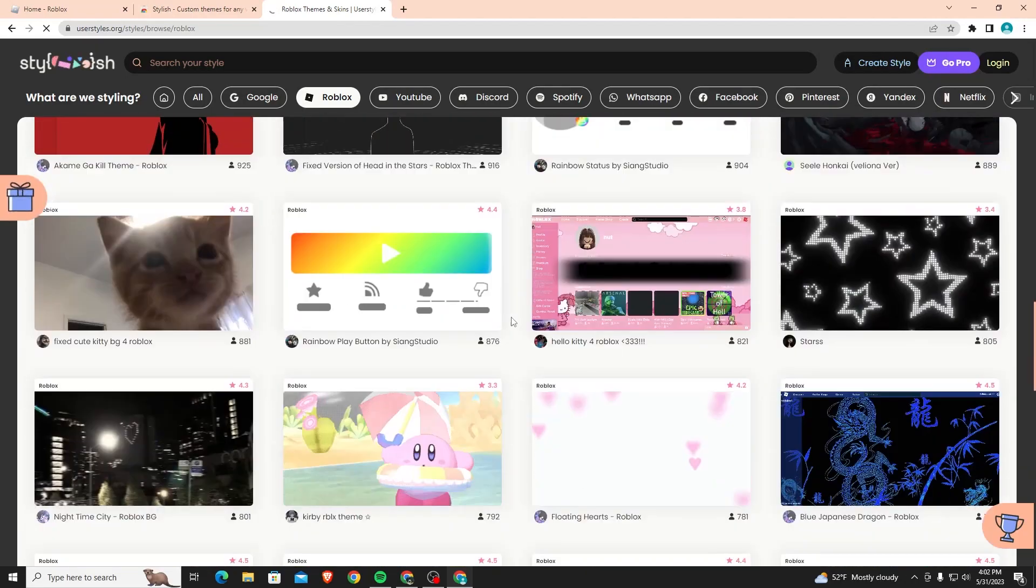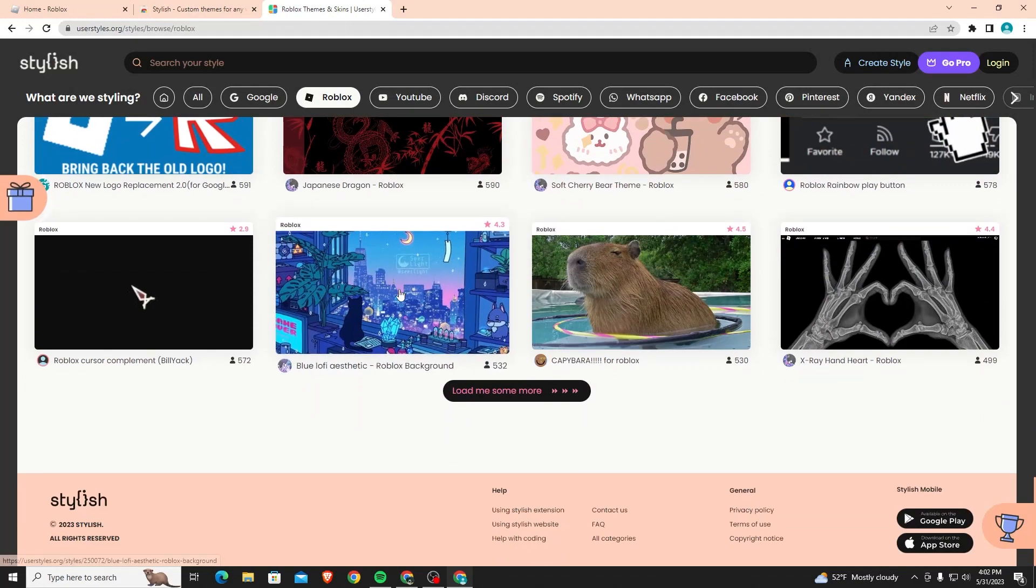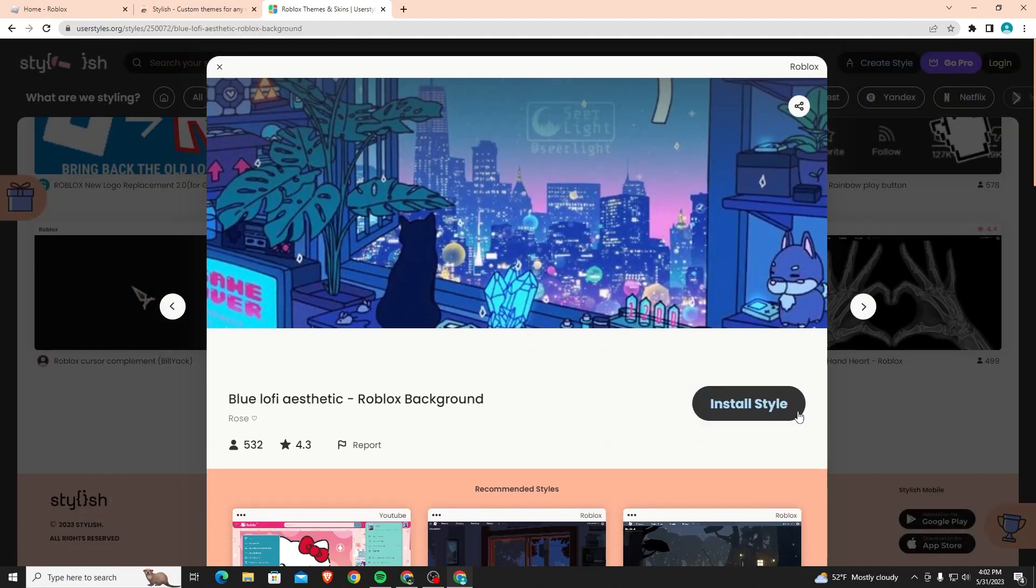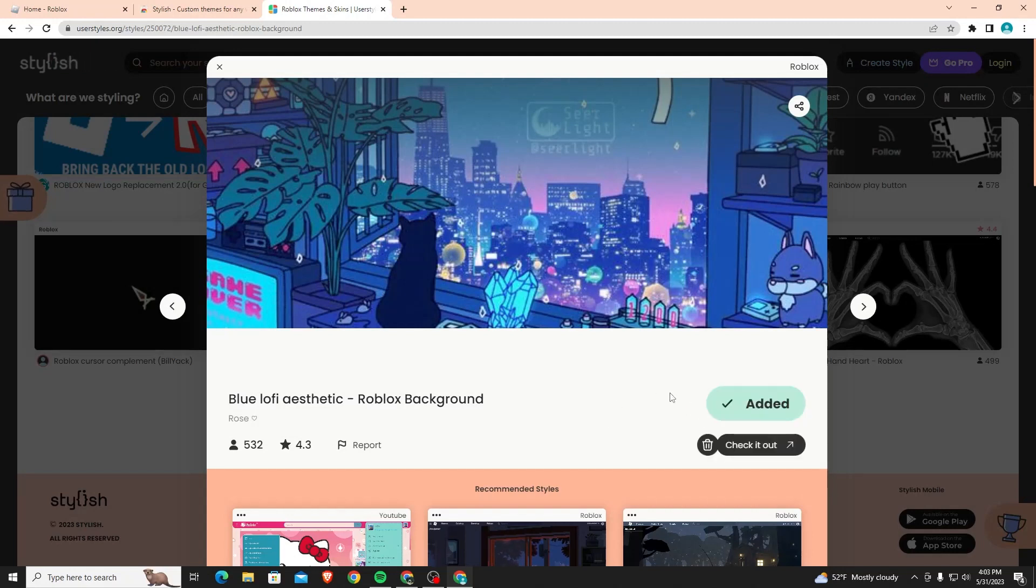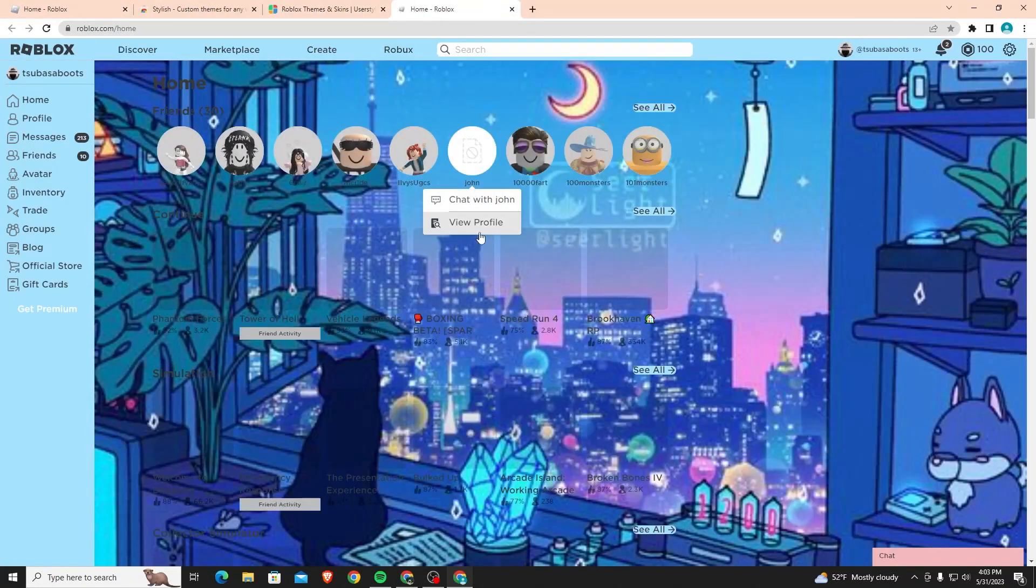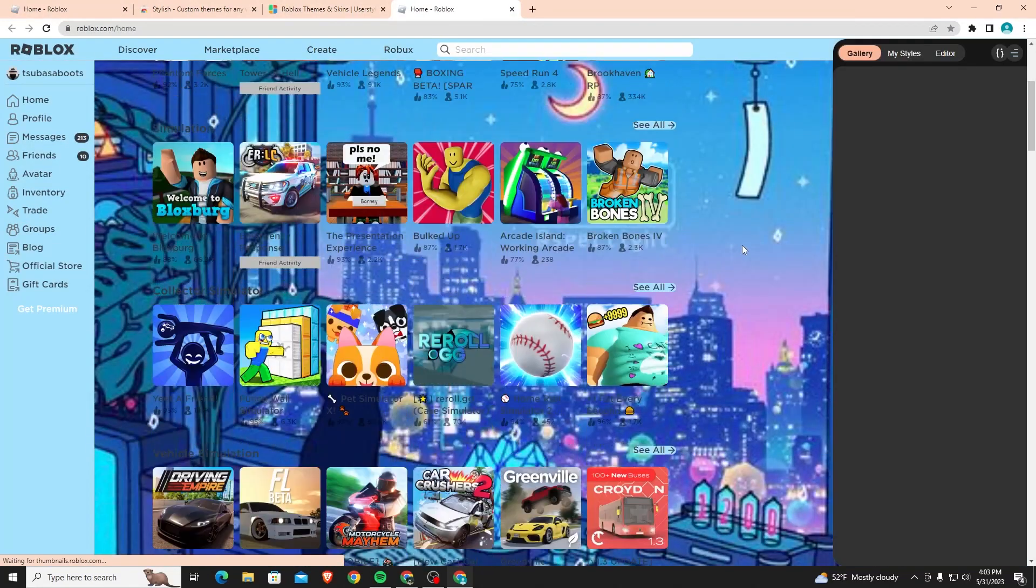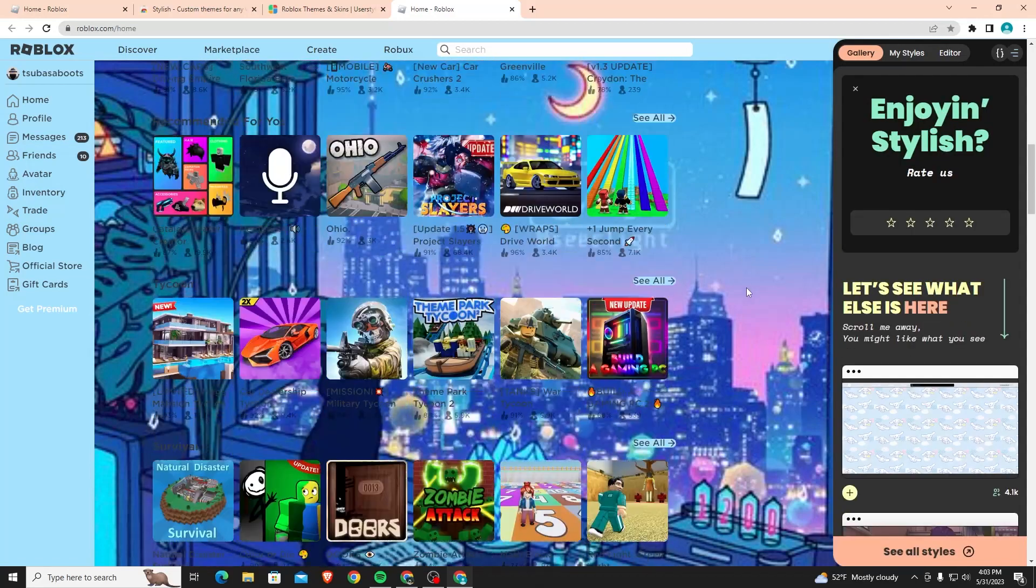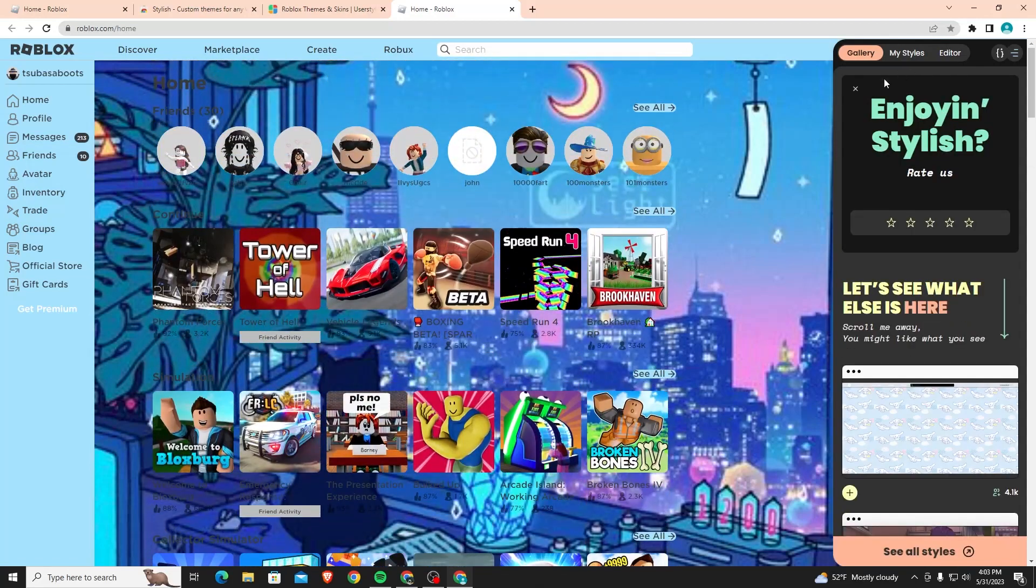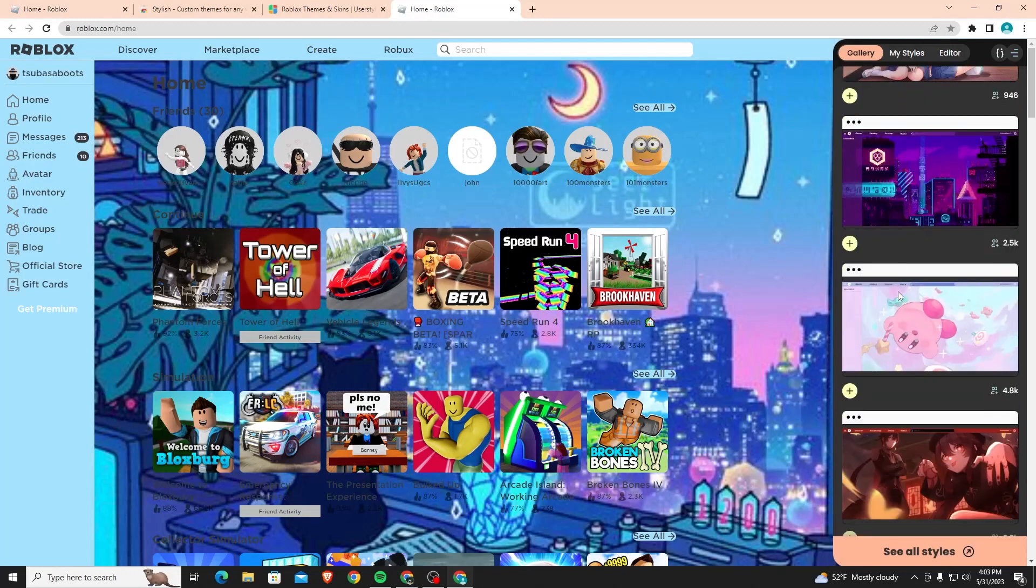Let's say I want to choose this one right here. If you want to choose it, you just click on it and then there should be an option that says Install Style. Just click Install Style, then once you wait you can click Check It Out and it will bring you straight to Roblox. As you can see you now have this background. It's a bit low quality so it doesn't look that good, but you can just change it to whatever else you want whenever you want.